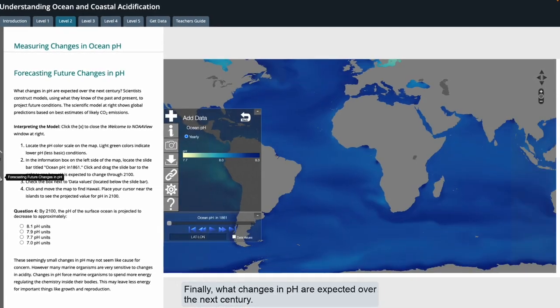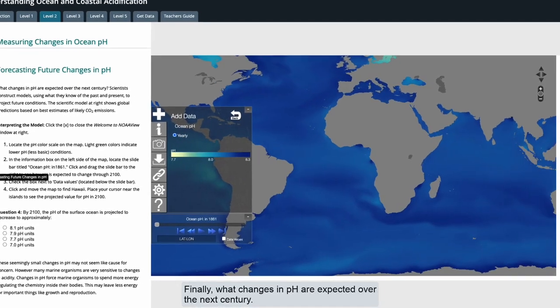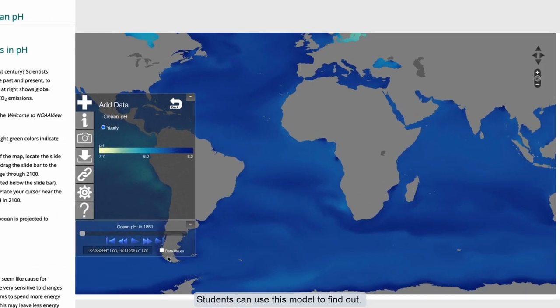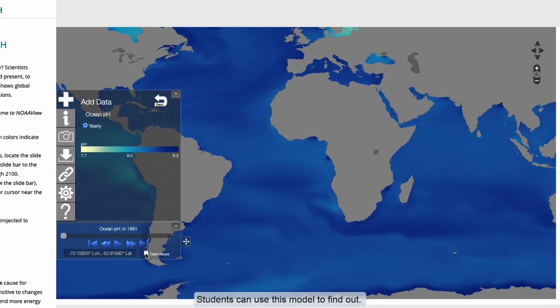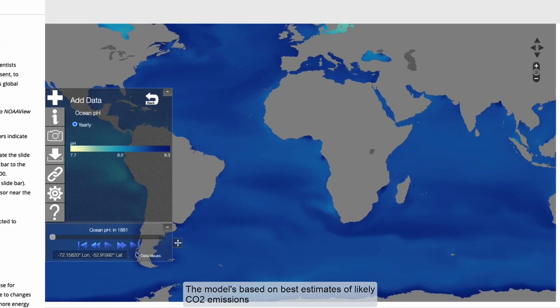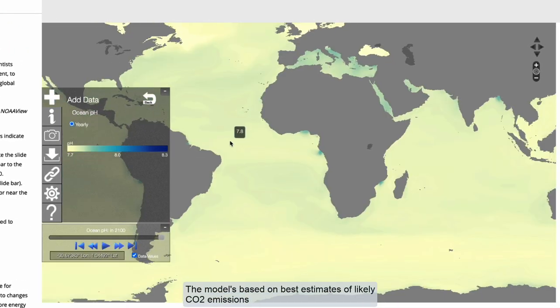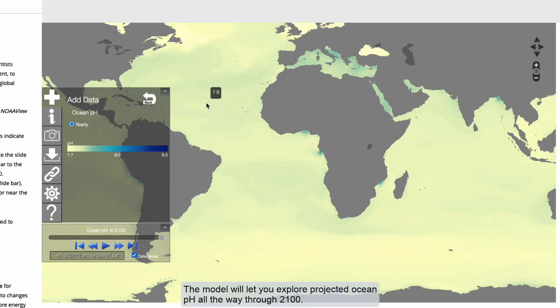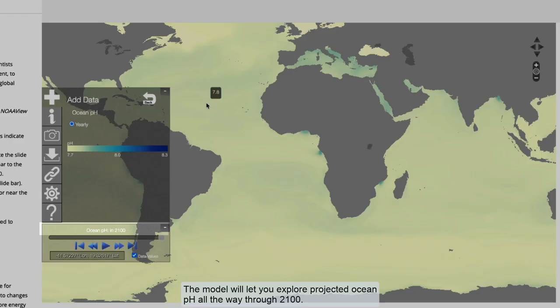What changes in pH are expected over the next century? Students can use this model to find out. The model is based on best estimates of likely CO2 emissions used in a United Nations IPCC assessment, and will let you explore projected ocean pH all the way through 2100.